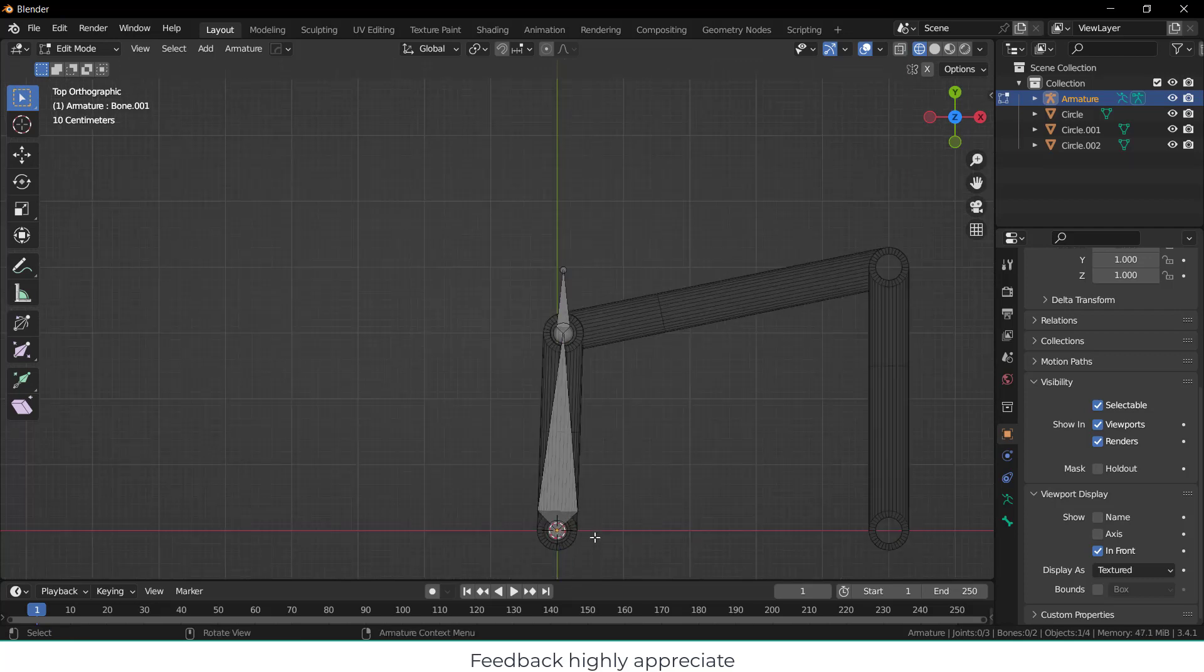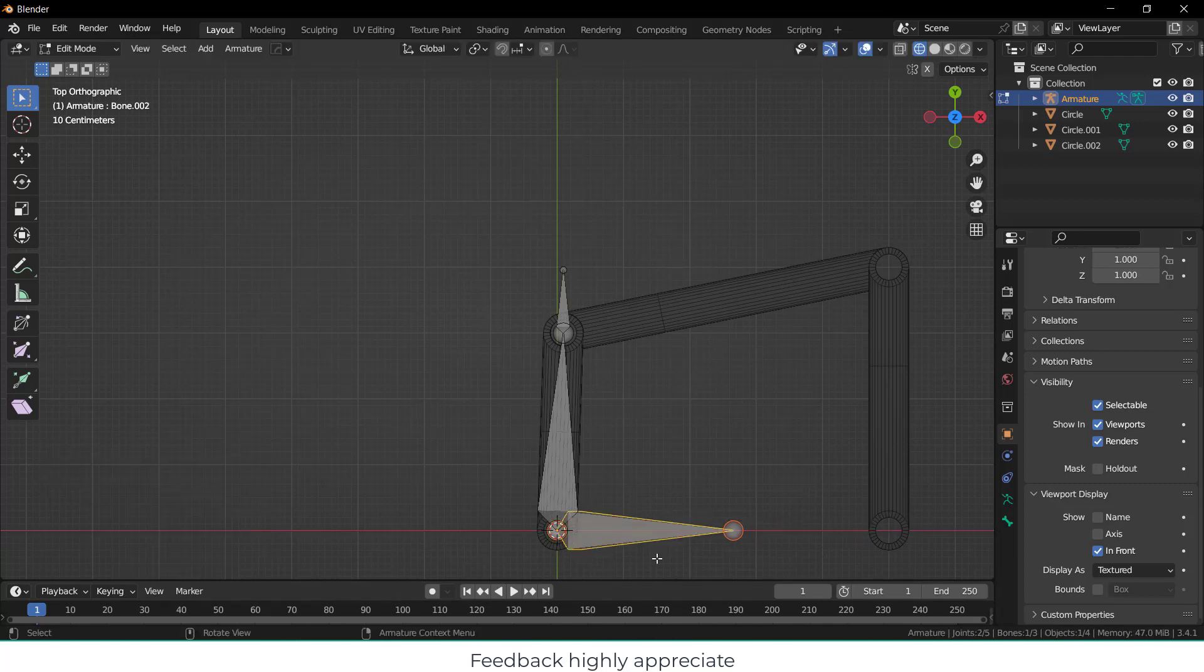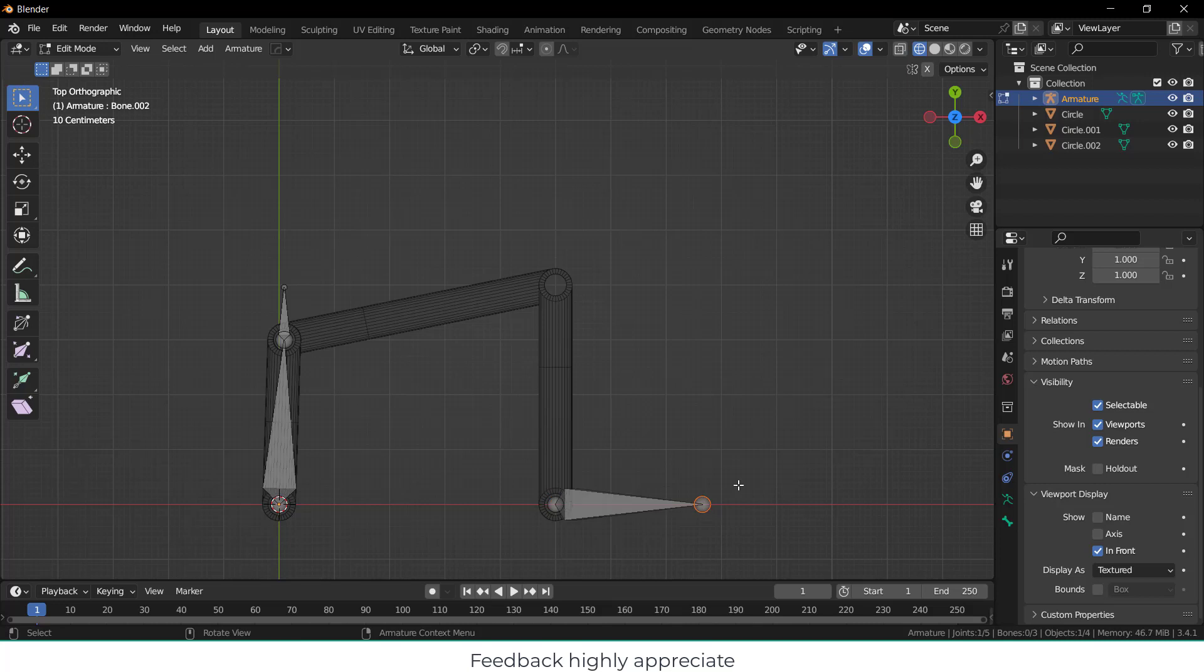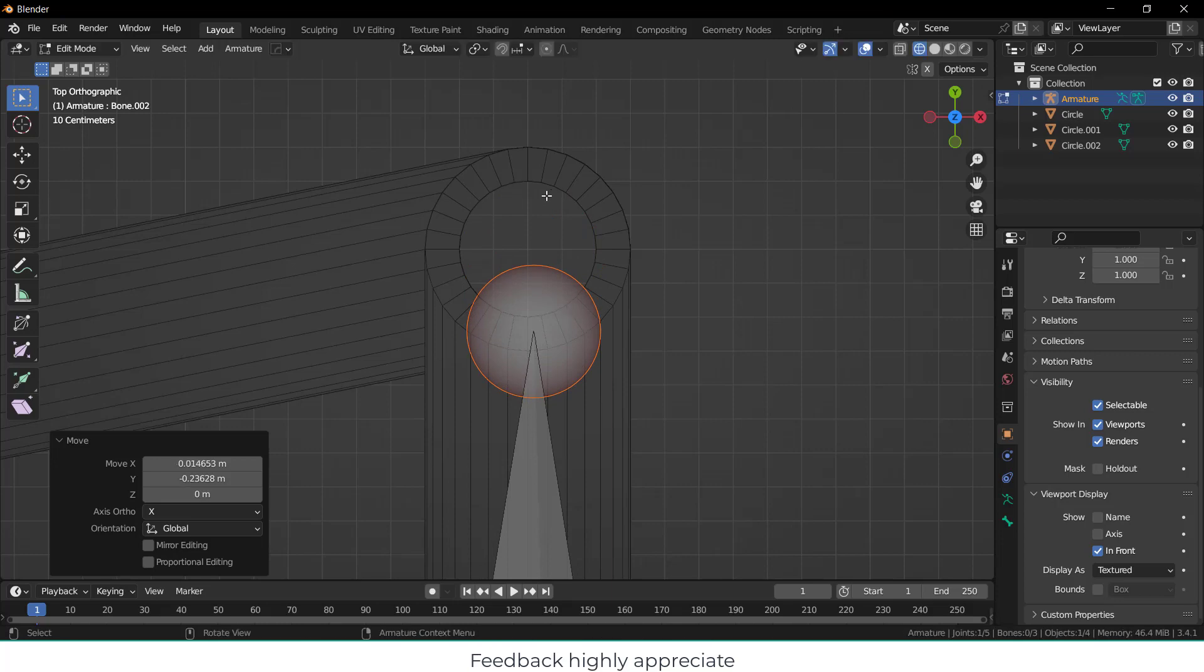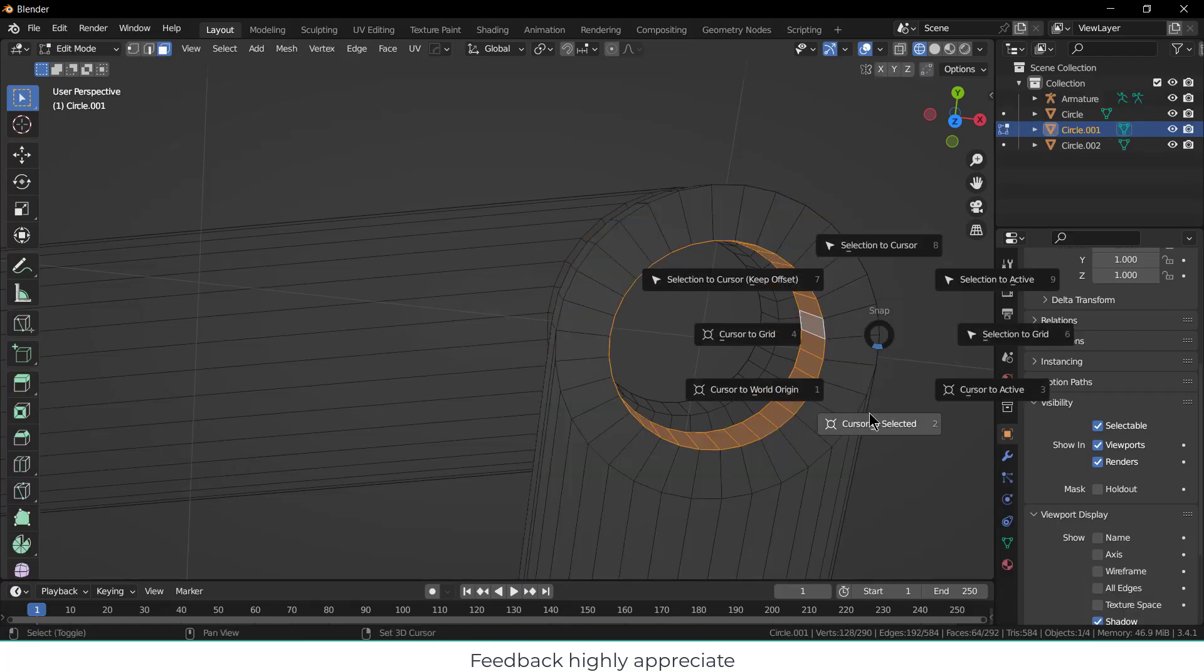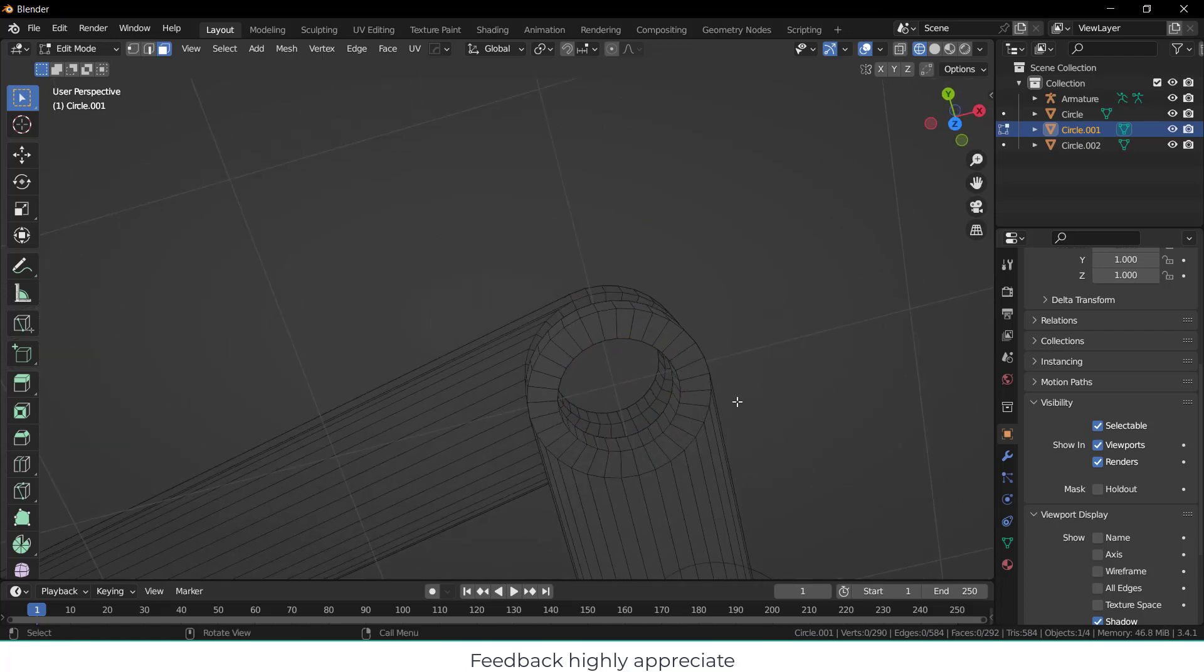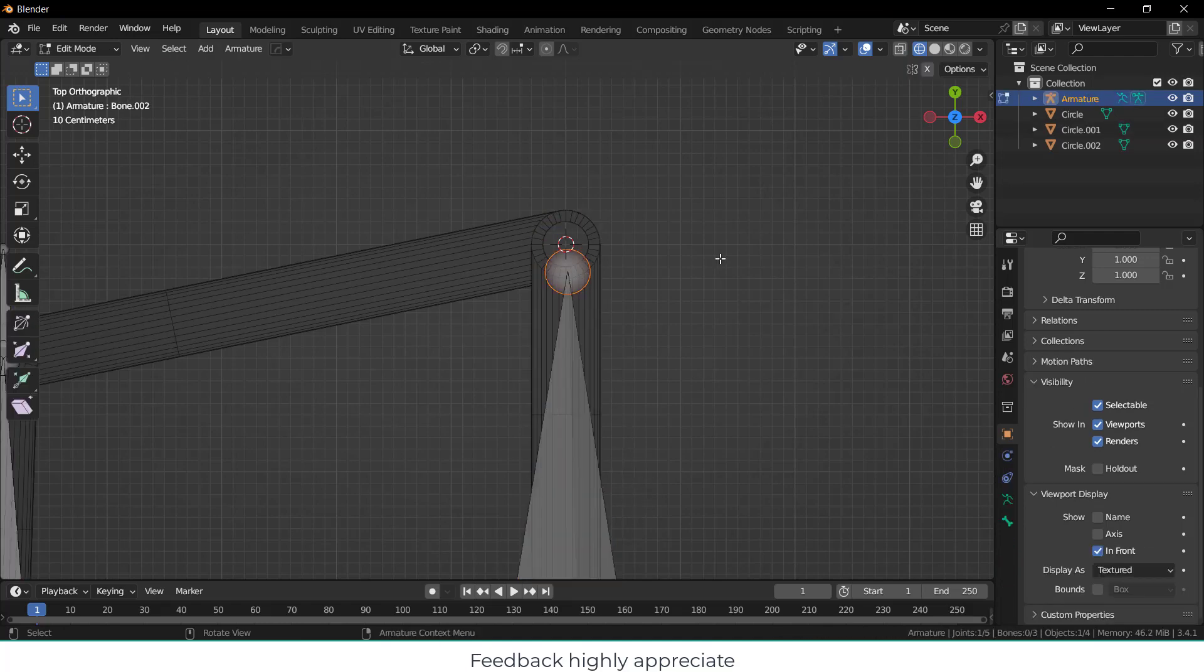Press Shift+S, cursor to world origin, so my bone will go here. Click on Add Single Bone, press G X. Select this, press G X and move it 5 in my case. Now select this tail, press G, move it upward. I want to place it correctly here. Press Tab, select this by pressing Alt+Shift, select the spaces, Shift+S, cursor to selected. Press 7, select this, press Tab, select this, Shift+S, cursor to selection.